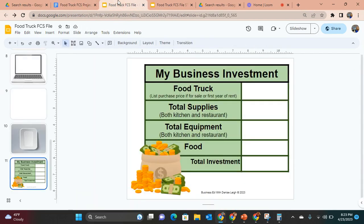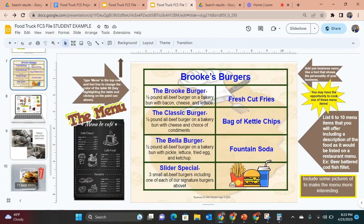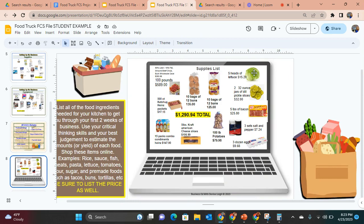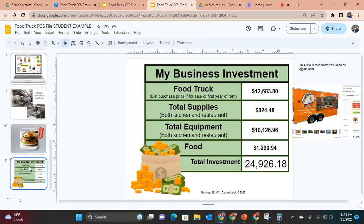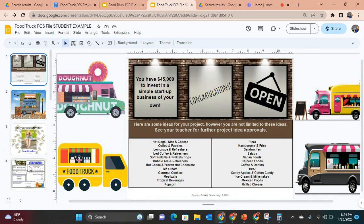Her supplies list she did an excellent job on. You want to make sure students cross-reference the supplies list and the menu — does she have everything like bacon, cheese, and lettuce? Yes, she has her bacon, her cheese, her lettuce, and she even has a fried egg burger on the menu with the egg included in supplies. You want them to connect the dots and make sure everything makes sense for their food truck simple startup.